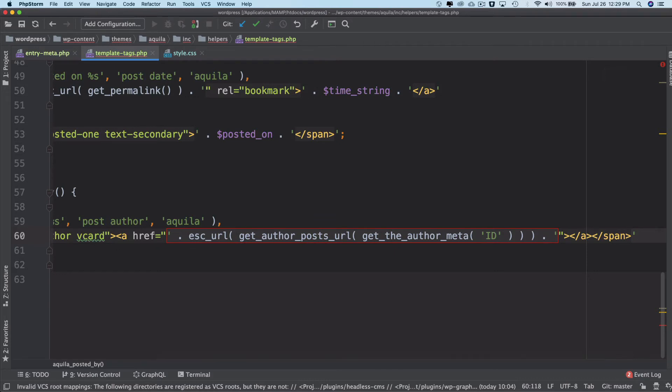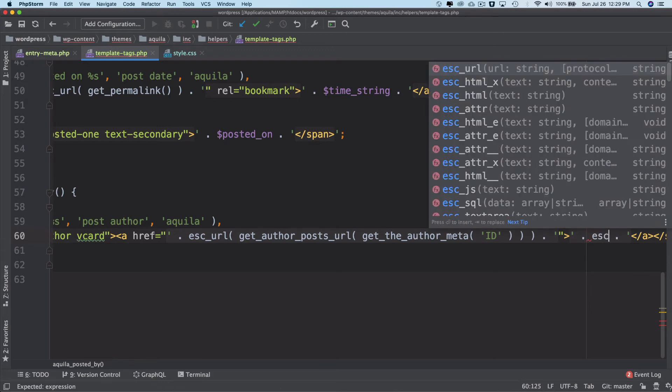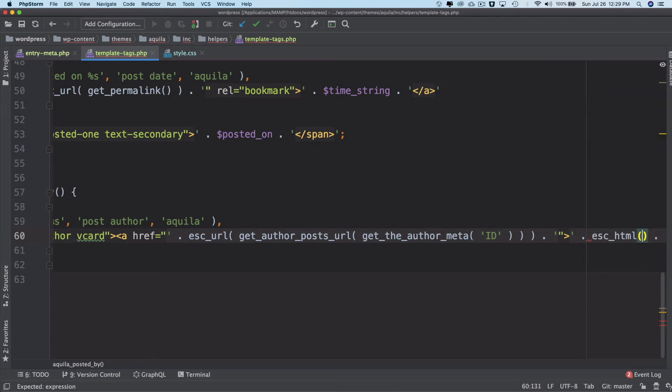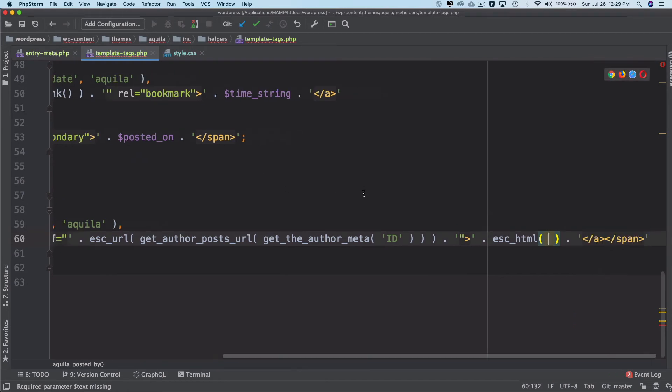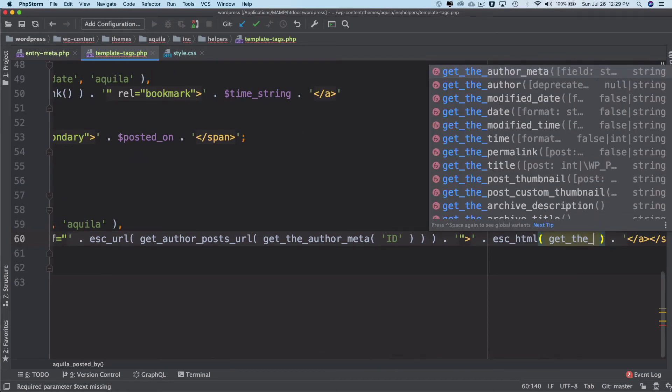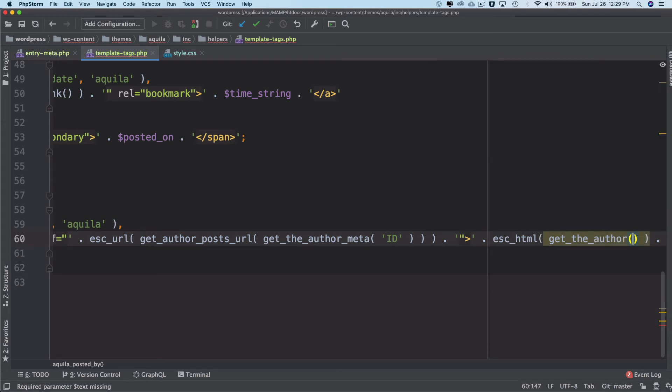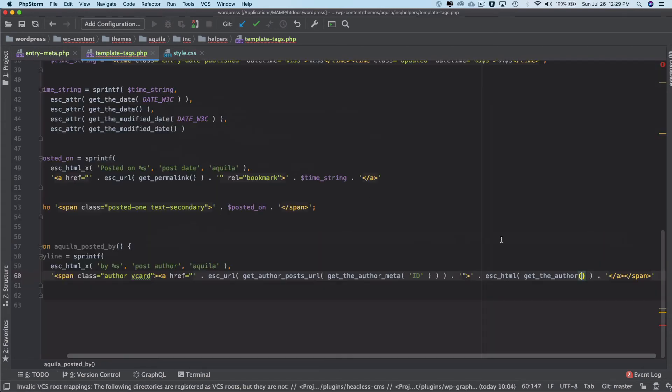For that we have a function called get_the_author. First we need to escape it, so I'll use the concatenation operator from PHP and use esc_html, and then inside this we can do get_the_author. This is going to get me the author name, and that's it.